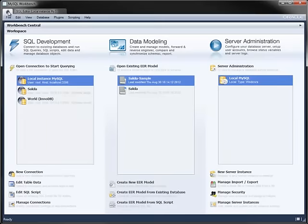So there you have it. That's Workbench along with its three modules: SQL Development, Data Modeling, and Server Administration.